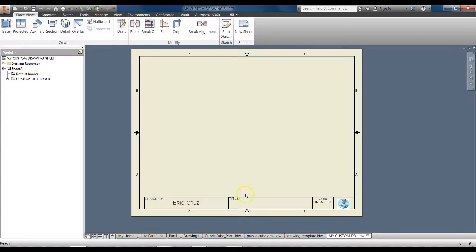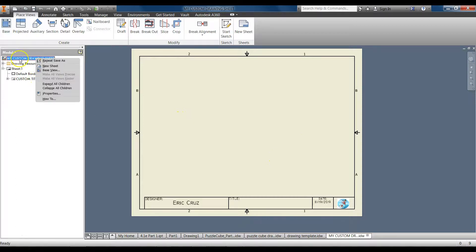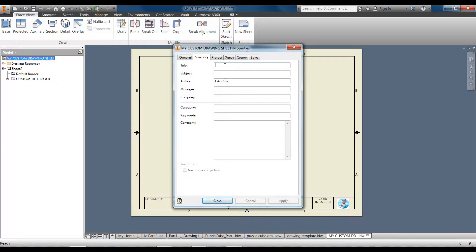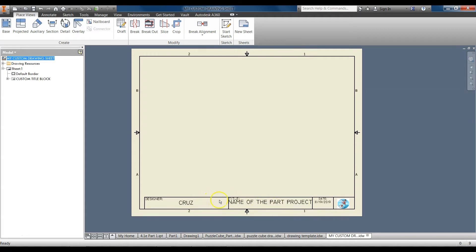Once you have a part placed and you're ready to add dimensions, go to the iProperties of the sheet — right-click, iProperties, Summary. Add the title here, update the author (keep it in caps), and the title would be the name of the part or project. Click Apply and Close and it will automatically update on the sheet. Use your custom drawing sheet for all of the parts that you create.